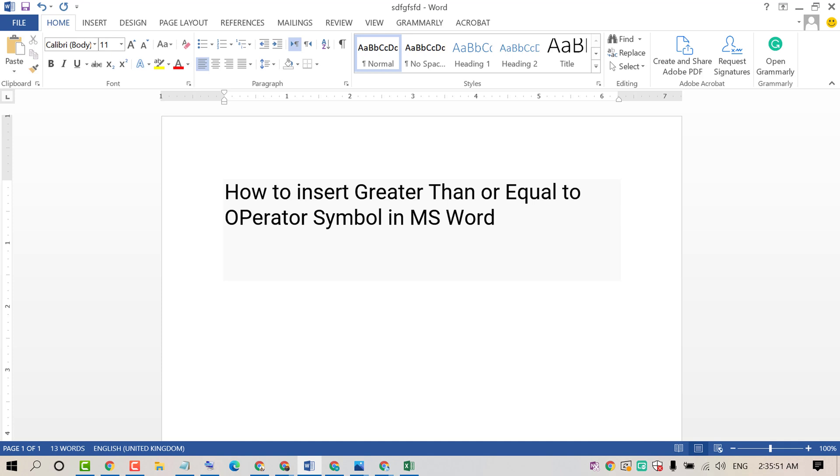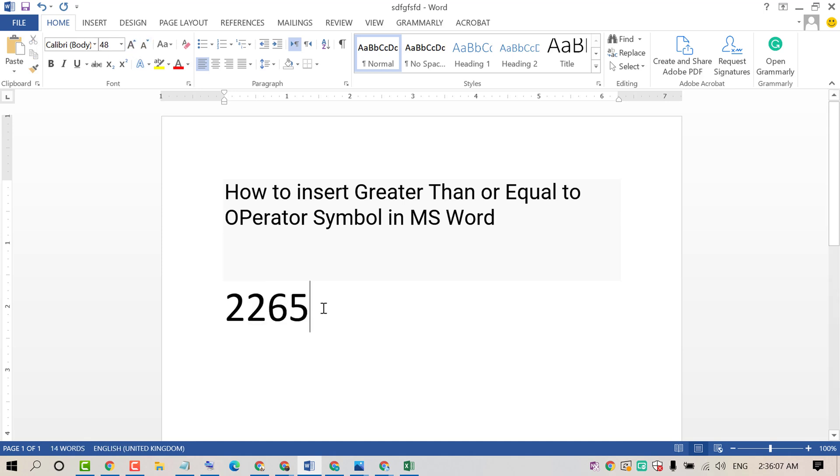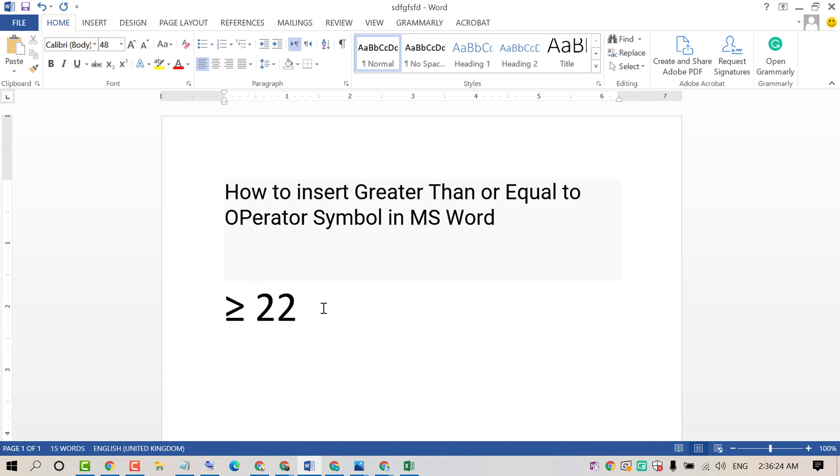Firstly, type 2265. Now press Alt key plus X. That's it. So it's a very easy and quick method to type the greater than or equal to operator symbol.